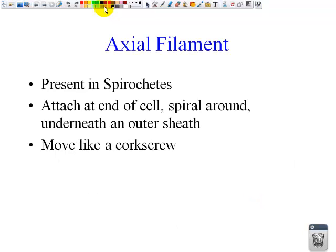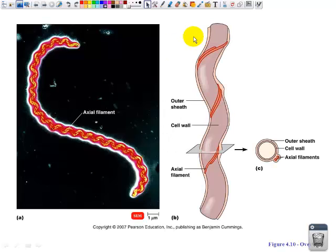An axial filament is present in the spirochetes. Remember, the spirochetes look like spirals. The filament is attached at one end of the cell and spirals around and underneath the outer sheath — it spirals around the cell like a corkscrew. And that's how it actually moves. On this spirochete, we see the axial filaments spiraling around the outside of the cell, allowing a spiral movement, like a corkscrew.